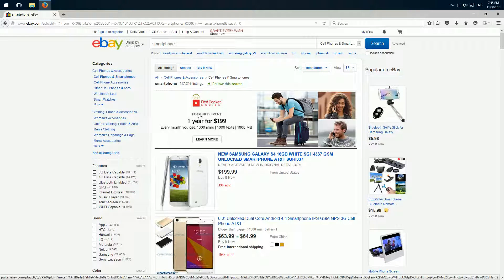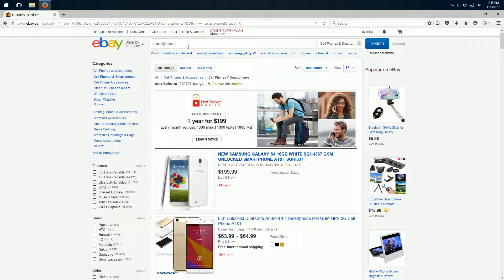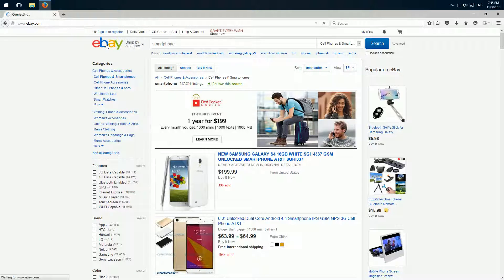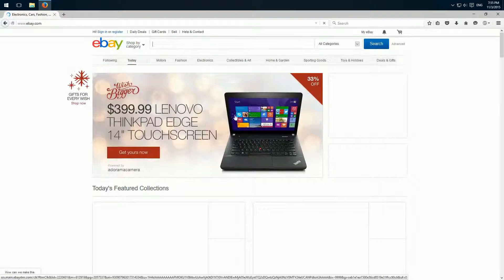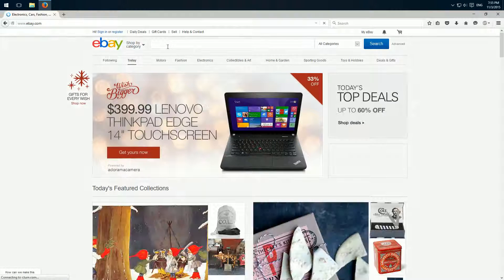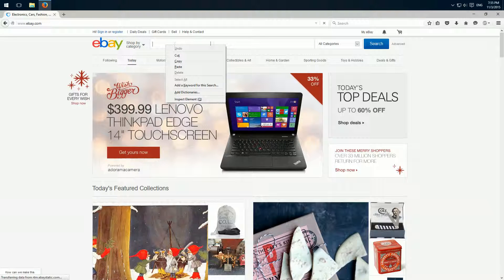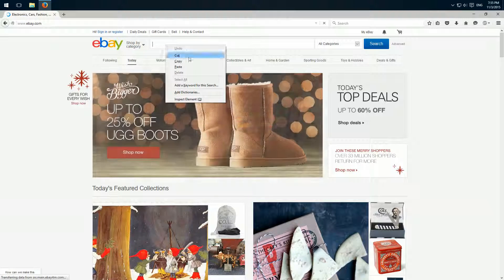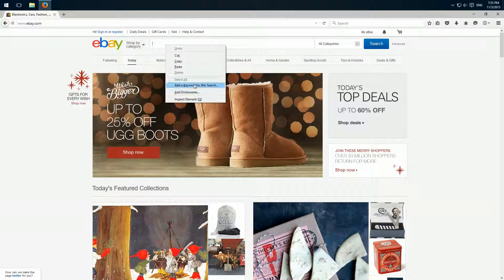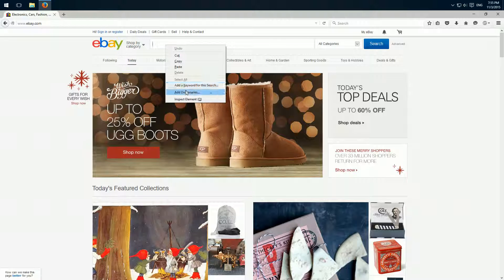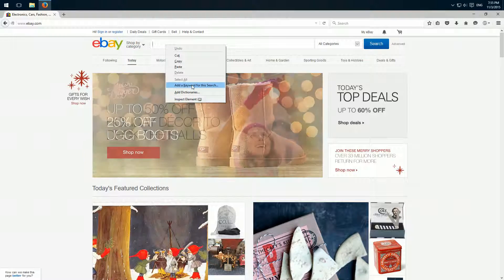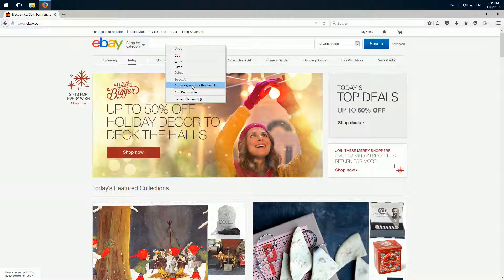But there's a much better way. So we go back to the start page and right-click on the search area. Then here we have the entry 'add a keyword for this search.'